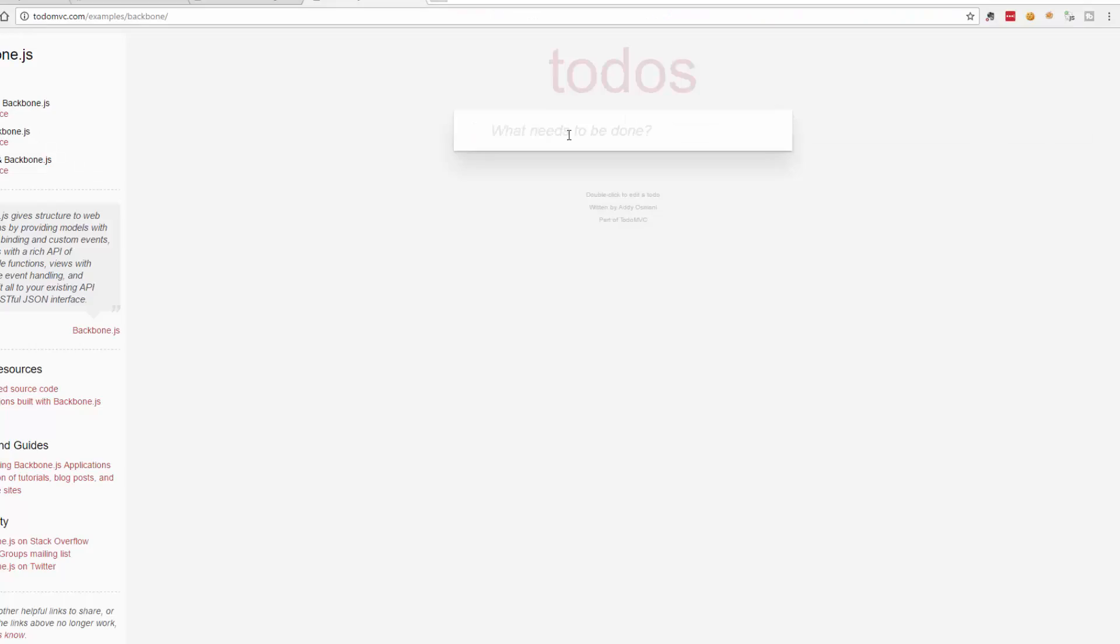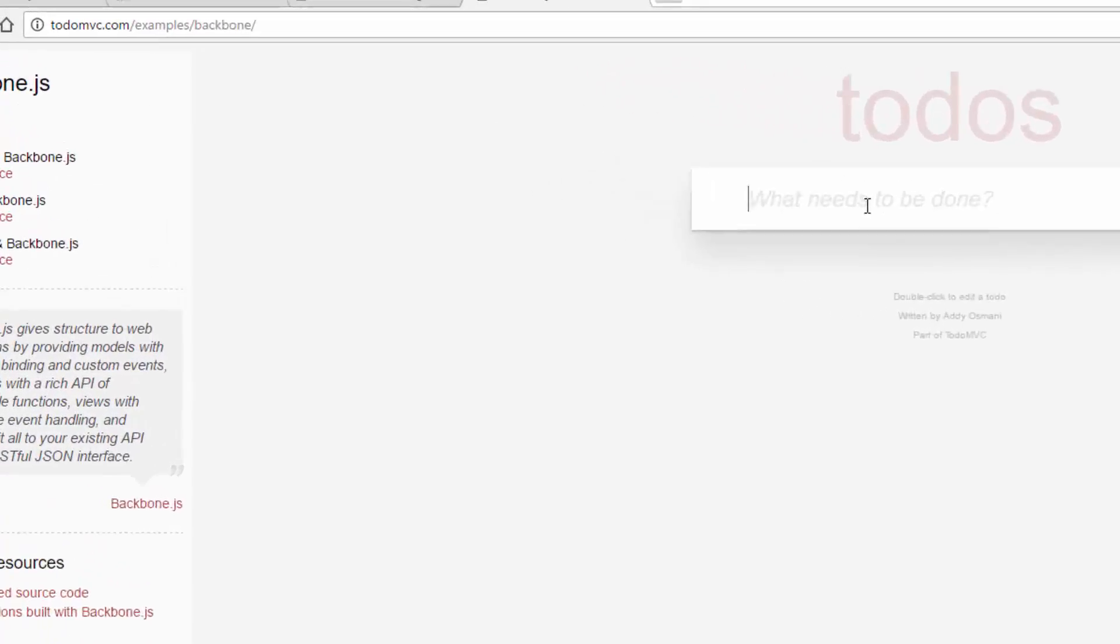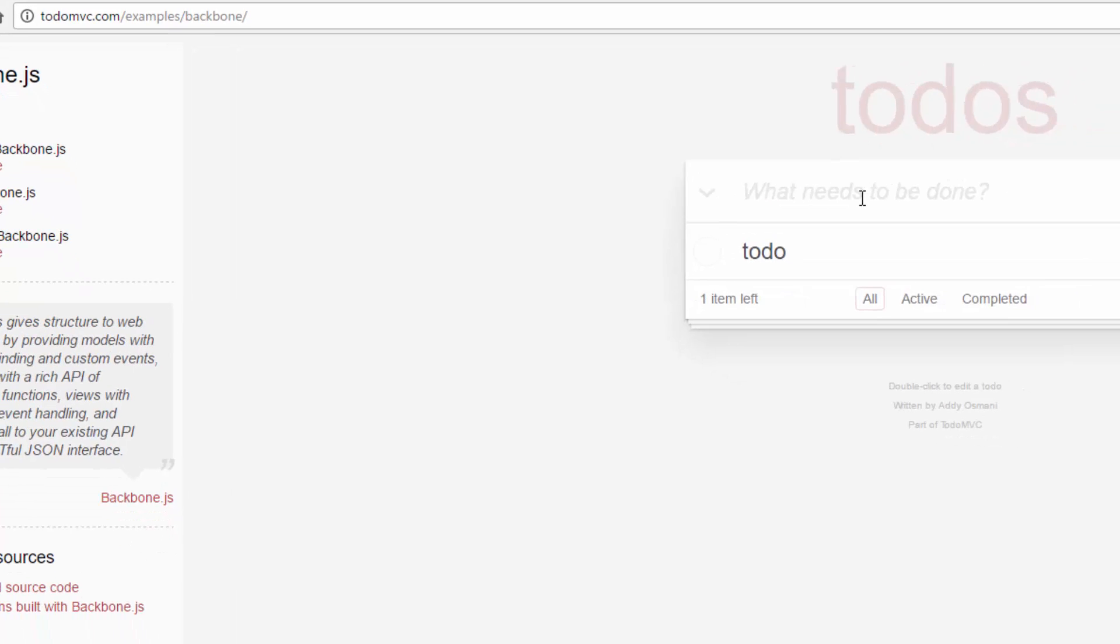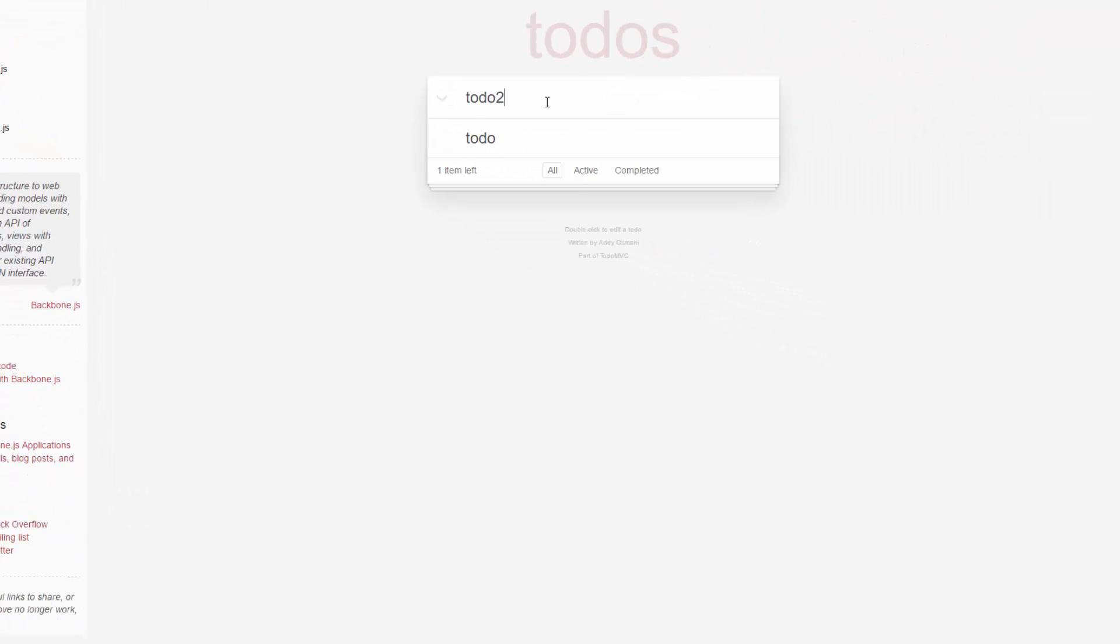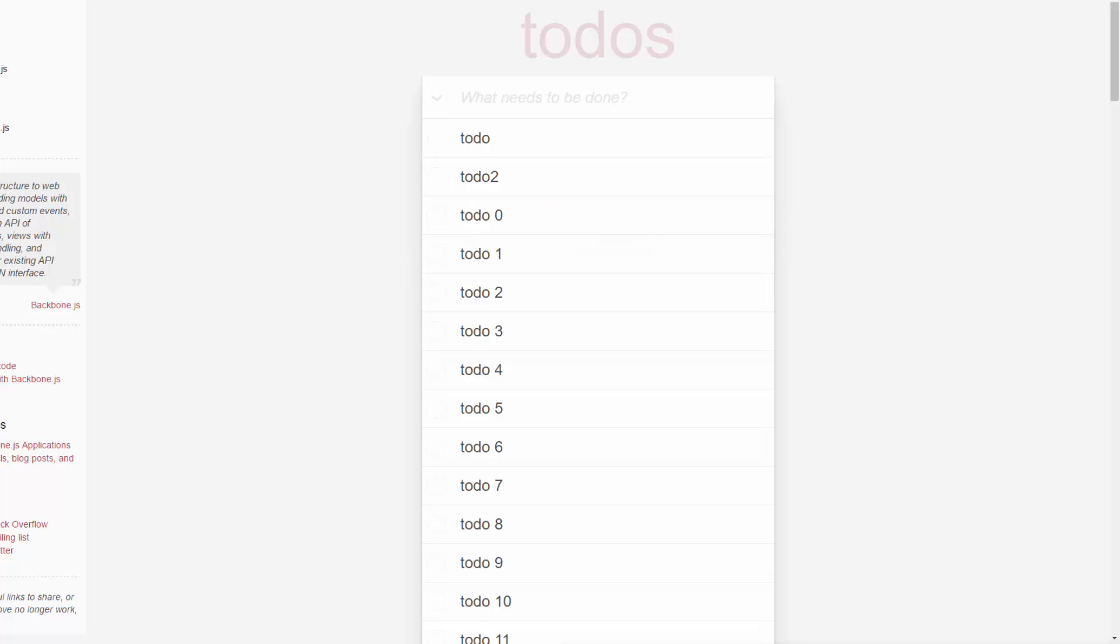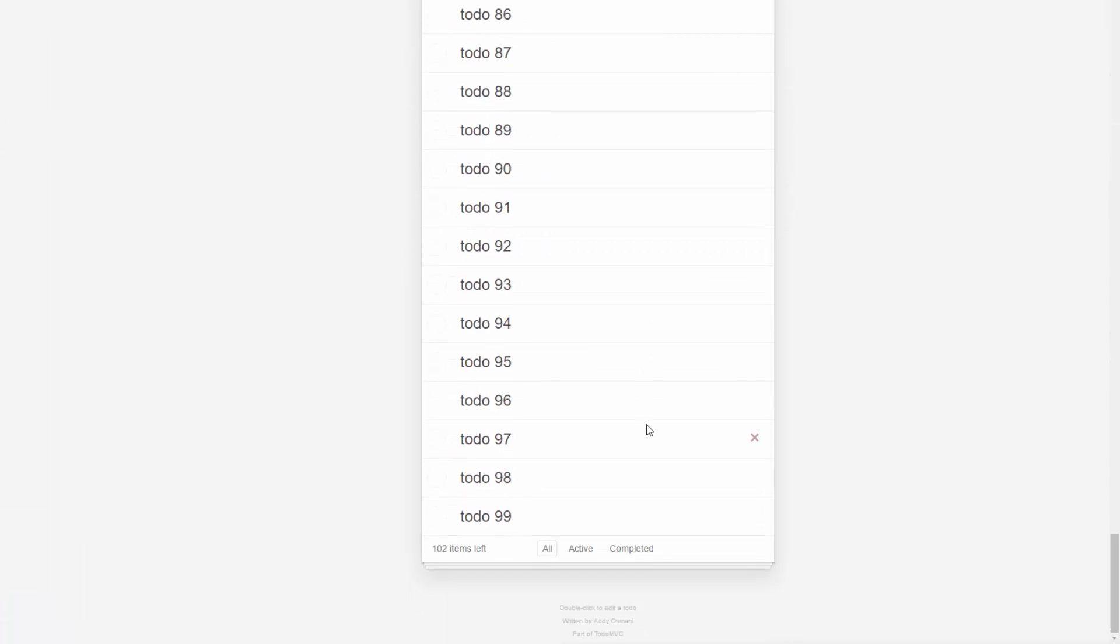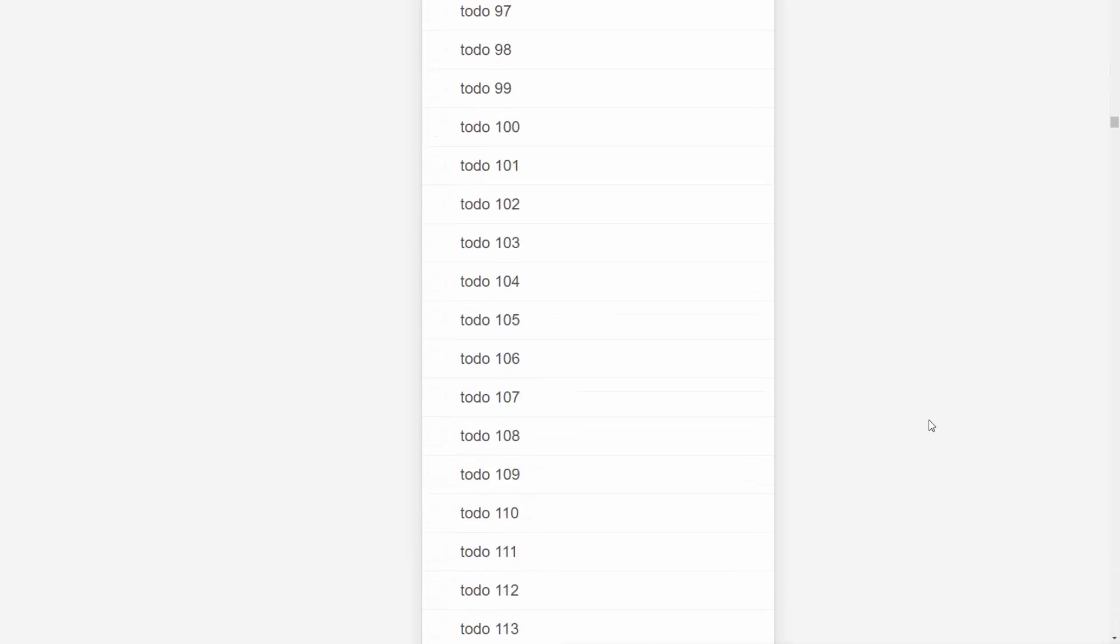If I'm testing the to-do's application, instead of having to create to-do's manually, I should be able to automatically generate these. I should be able to create a hundred or so just like that from the console. Maybe add another thousand just like that.